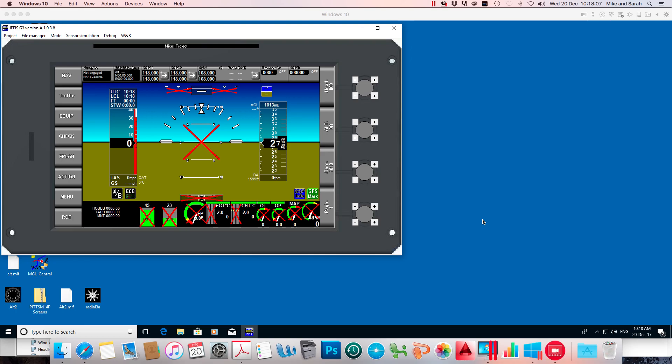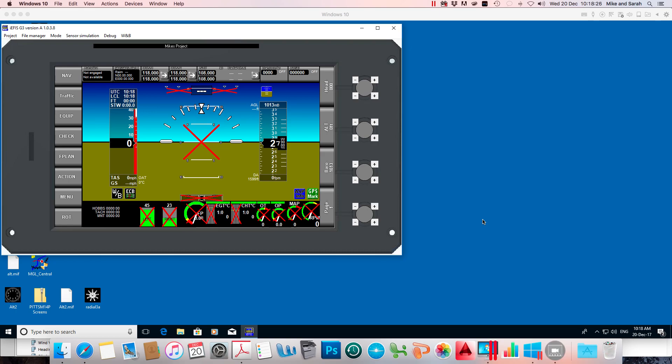Default screens are treated slightly differently to what MGL call custom screens. A custom screen is basically like starting from a blank canvas, and it's loaded into the EFIS in a slightly different way to a new set of default screens.